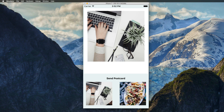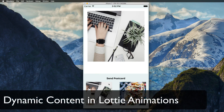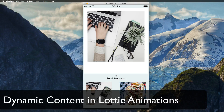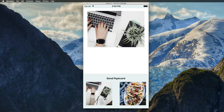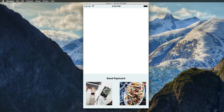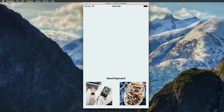Hi and welcome to another very exciting tutorial. Today we are going to create this little demo application that allows us to send postcards — Polaroid kind of postcards — with a nice animation. So if I hit the send button, we shrink the image and the Polaroid kind of disappears with a nice animation.